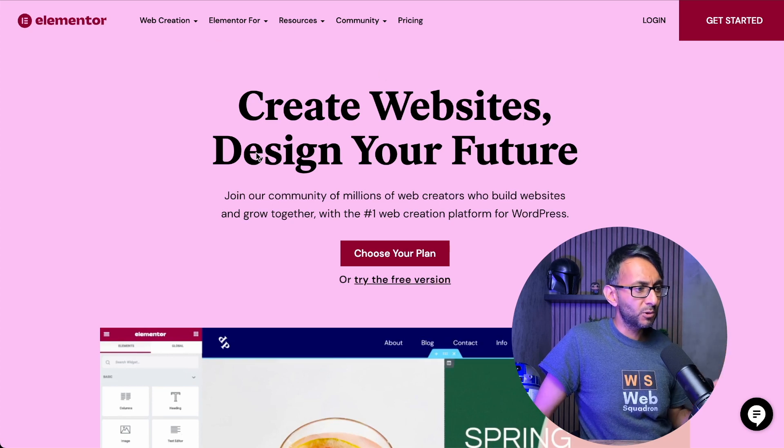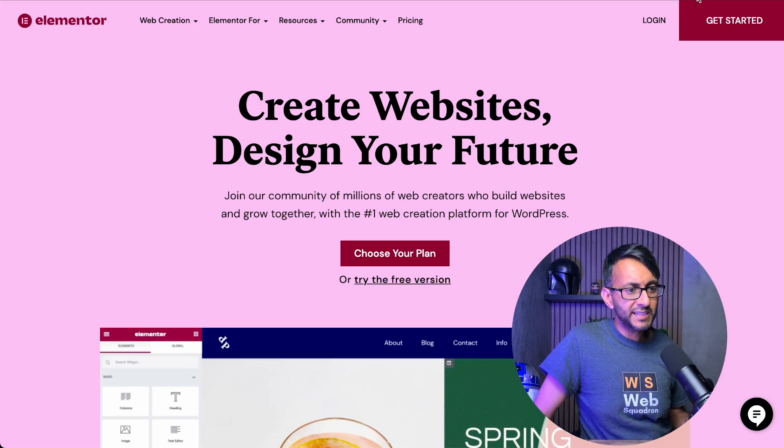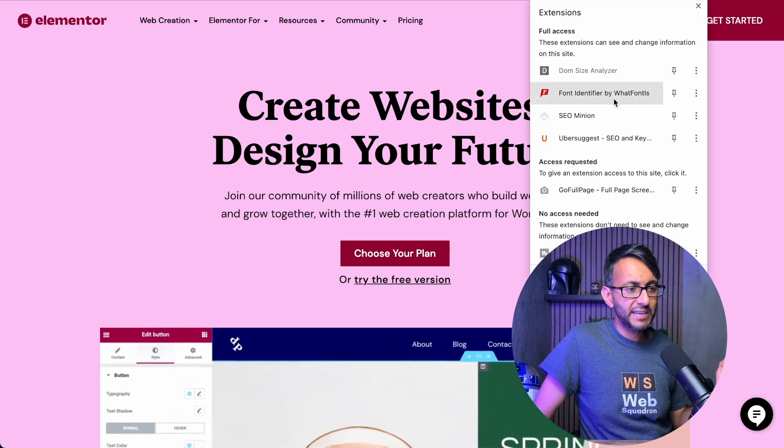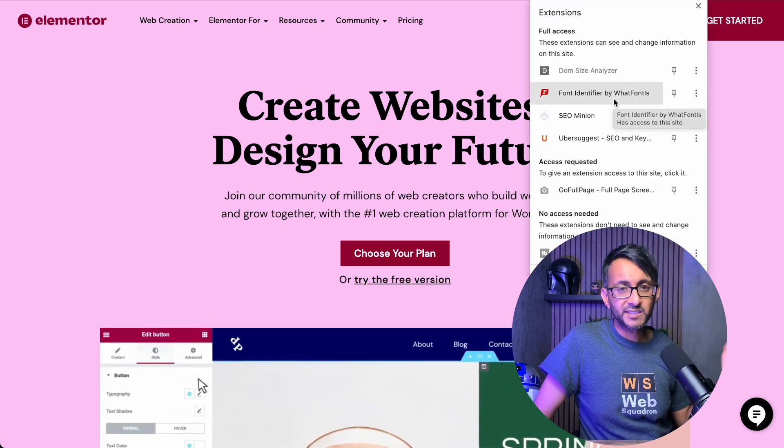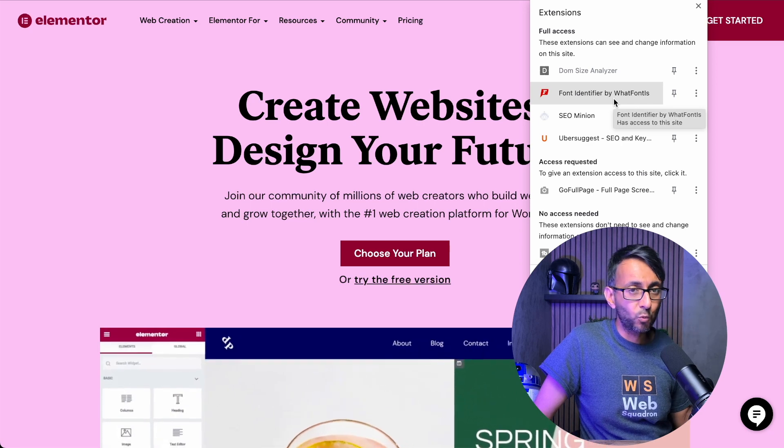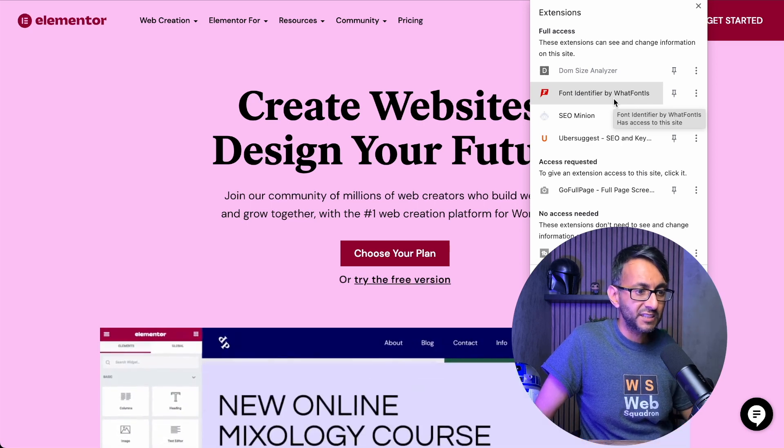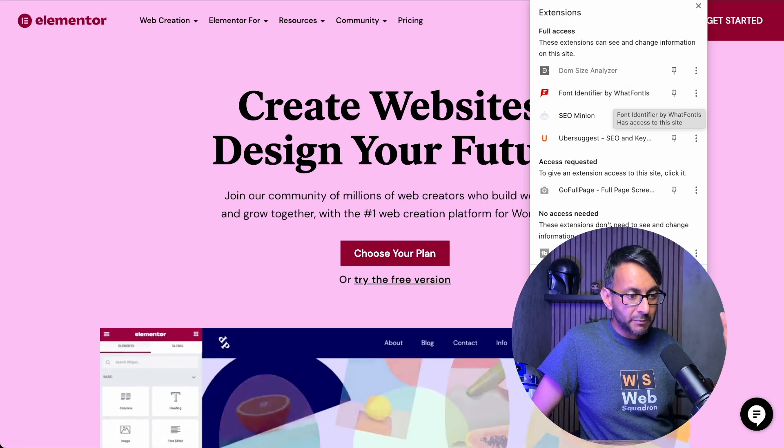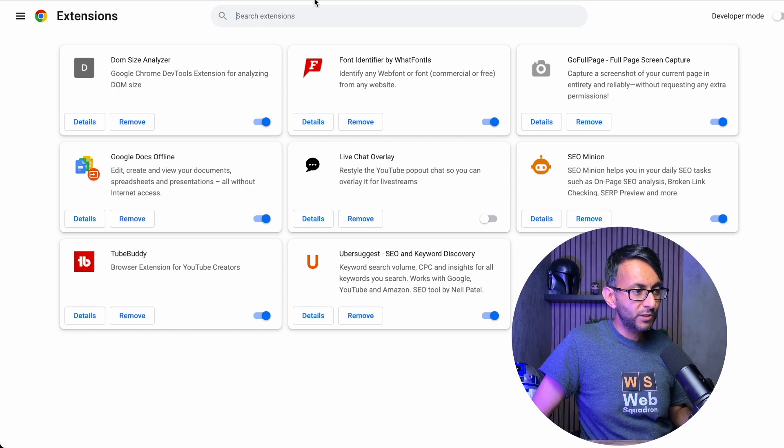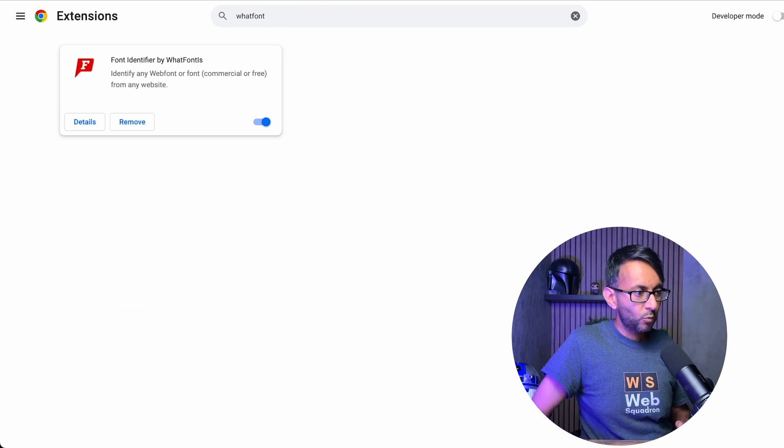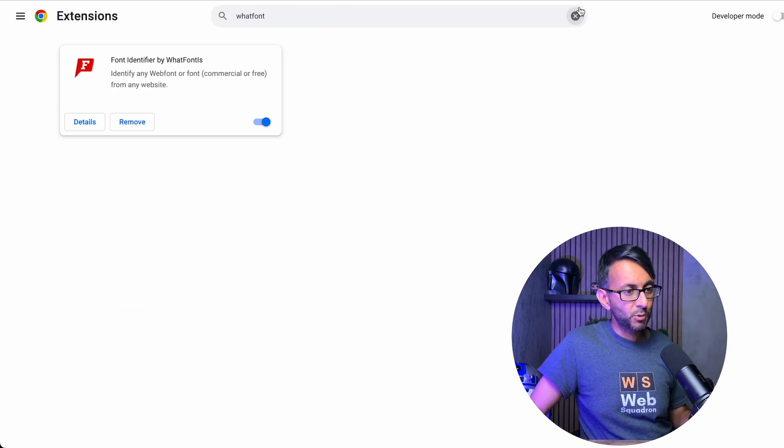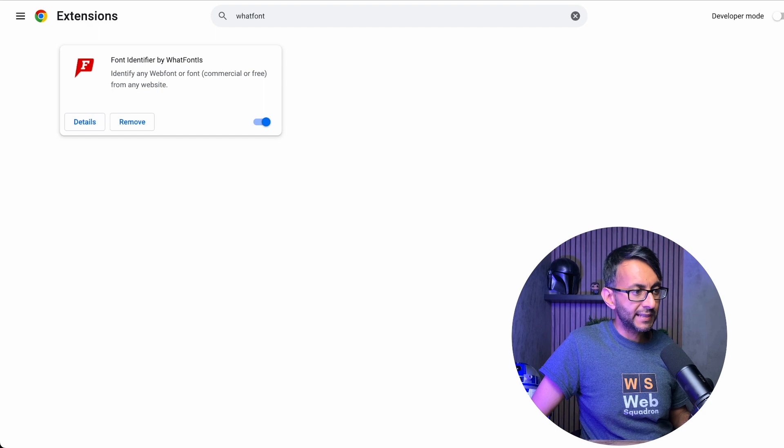Well, if you're using Google Chrome, there is an extension that you can clearly see over here called Font Identifier by WhatFont Is. If you forget the name over here, there will be a link down here. All you got to do is go over here and just type in 'what font' without any space and you will get the plugin over there.